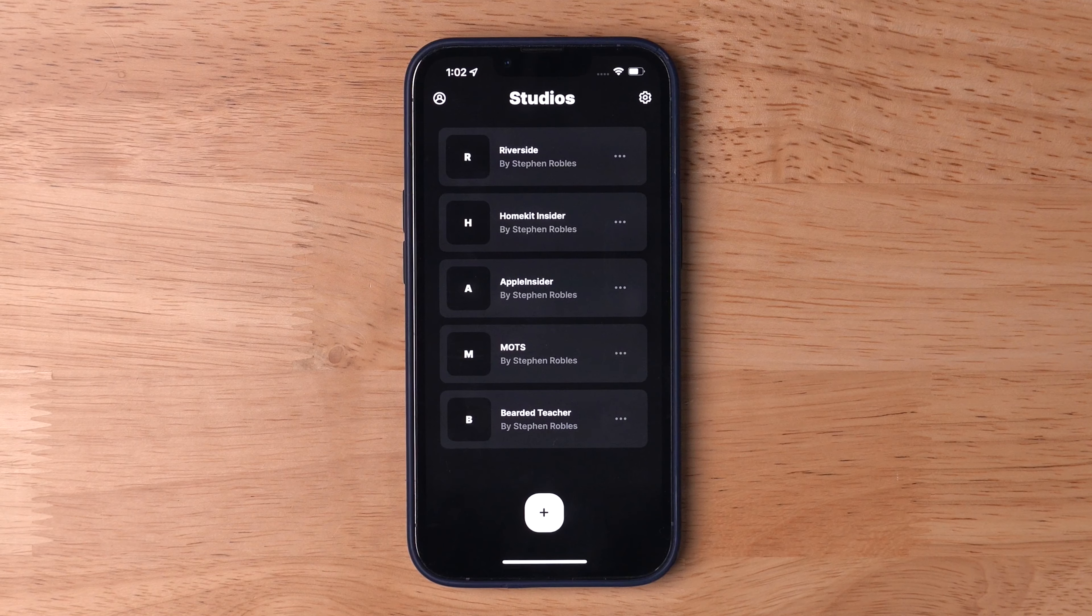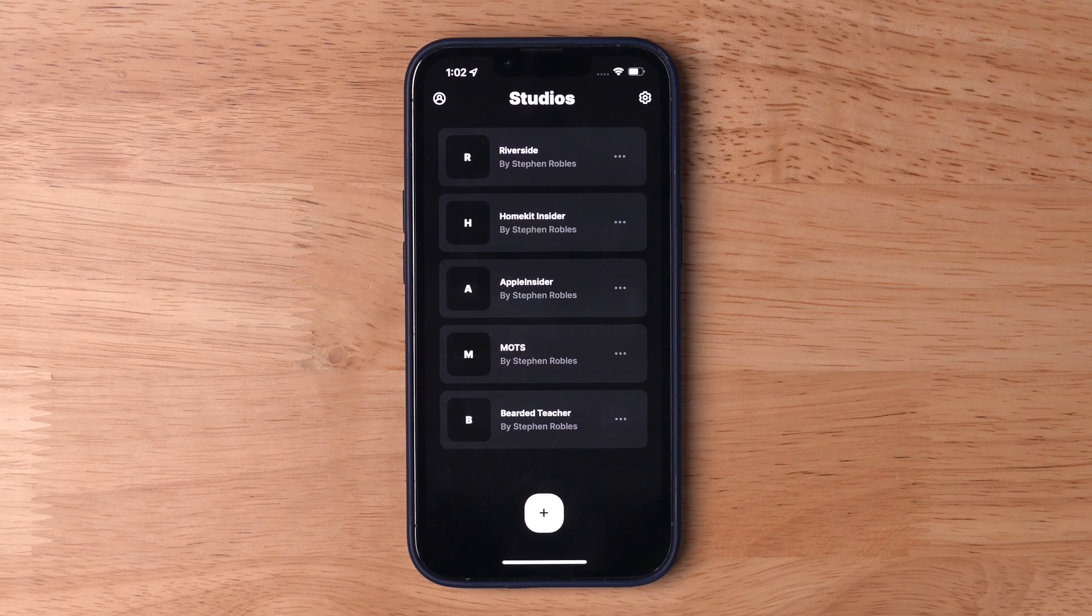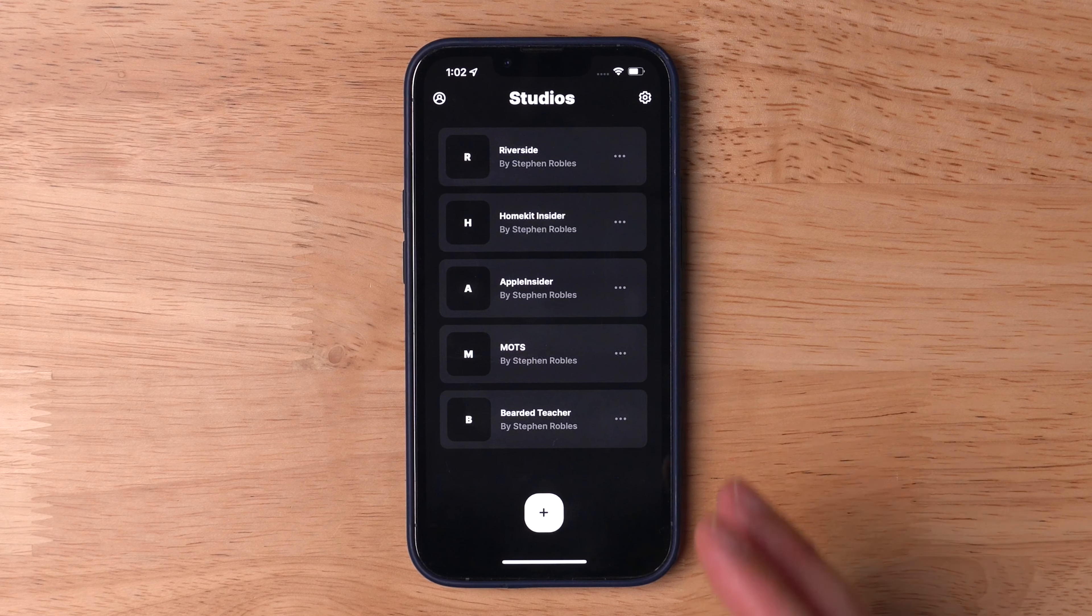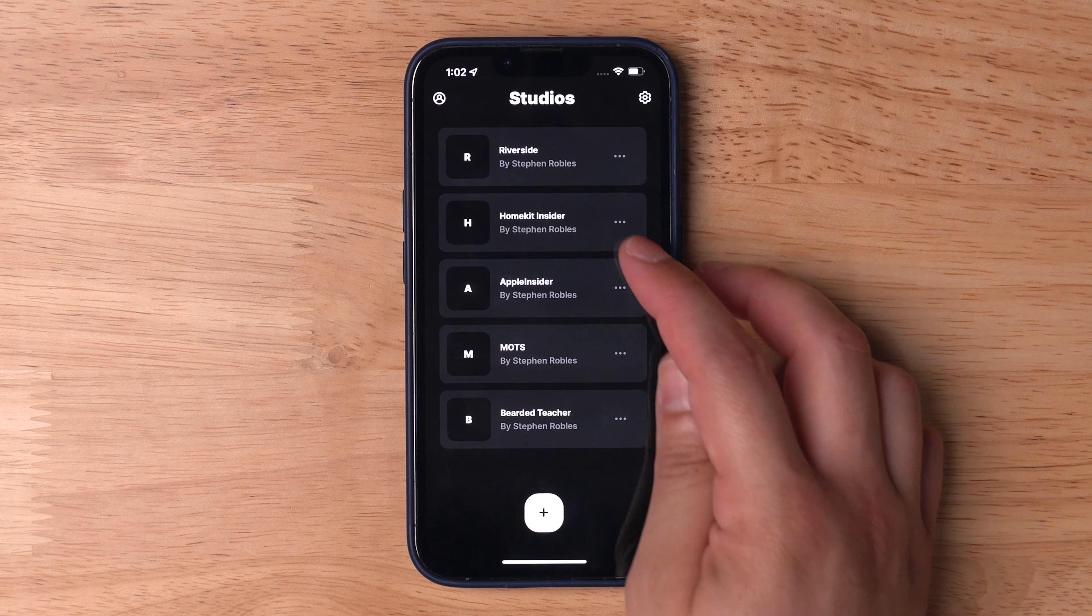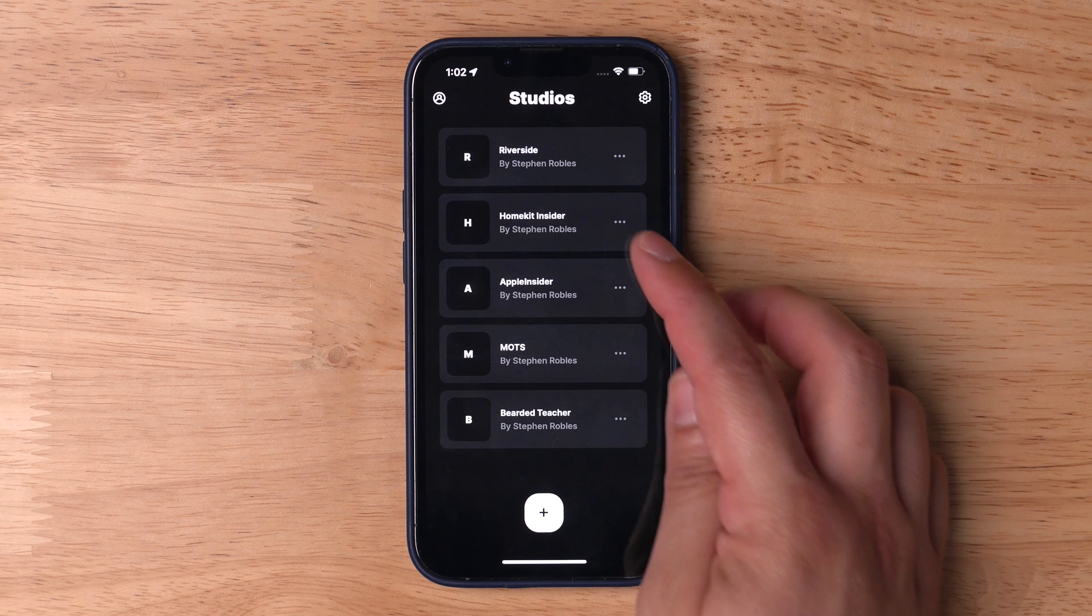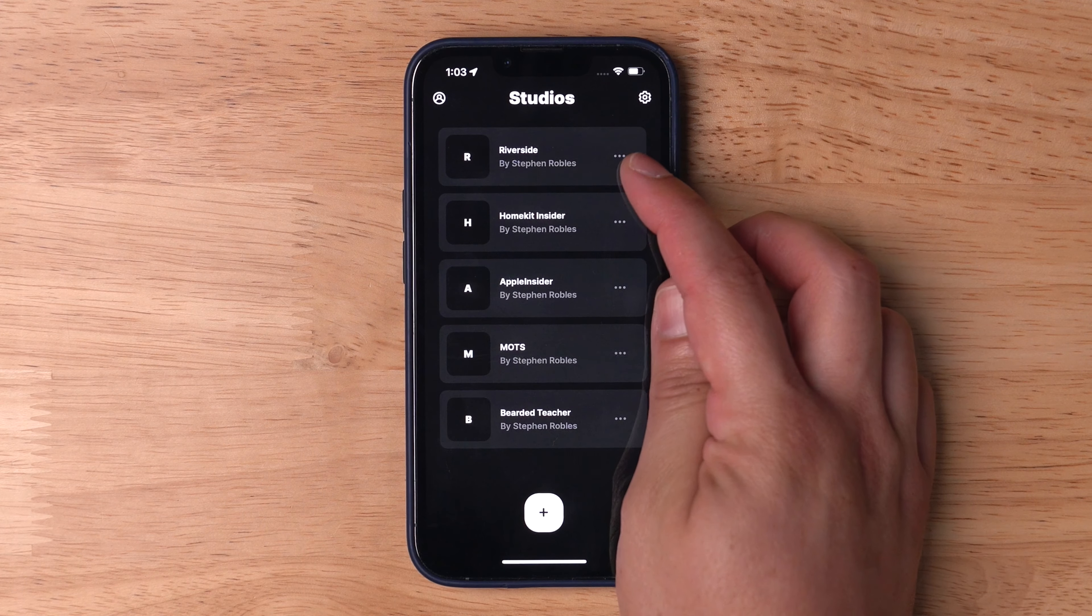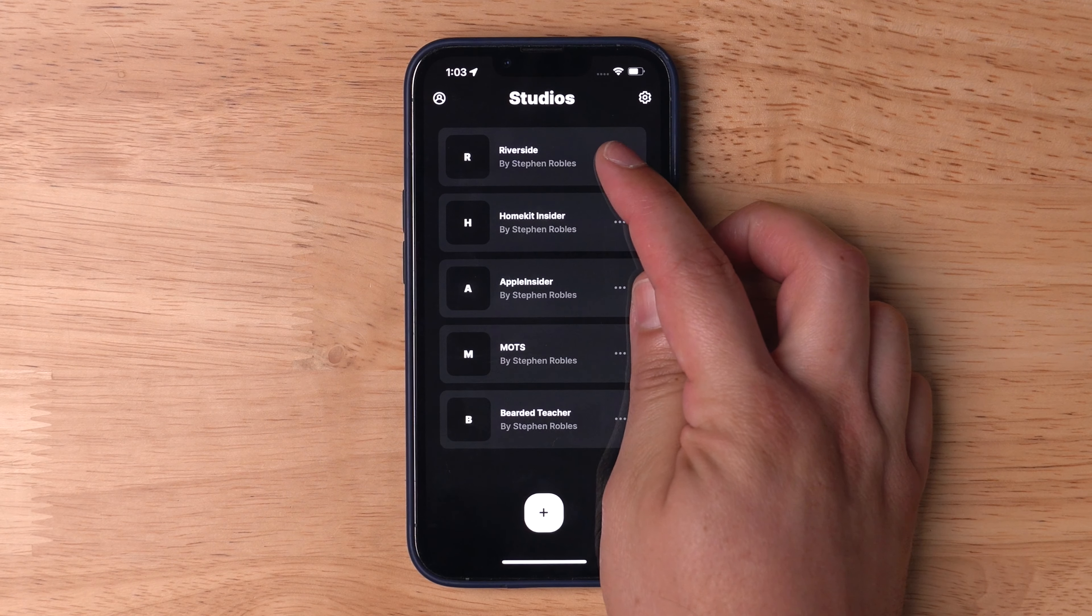Once you've entered the studio on your computer or tablet device, open the Riverside app on the phone you'd like to use as a secondary camera. Make sure you're logged in with the same Riverside account. Then find the studio you entered on your computer.